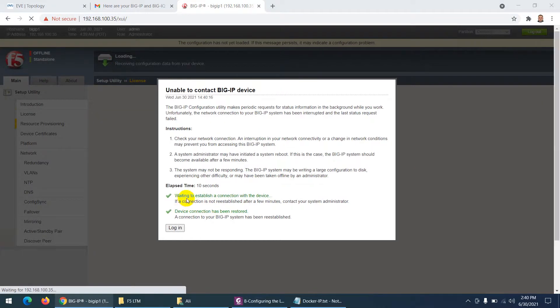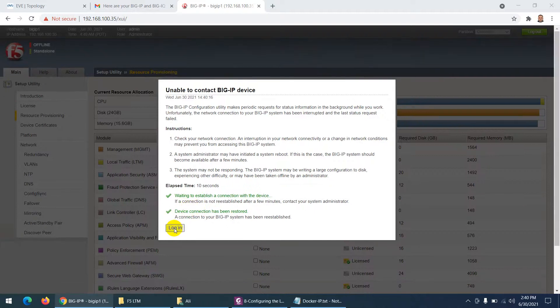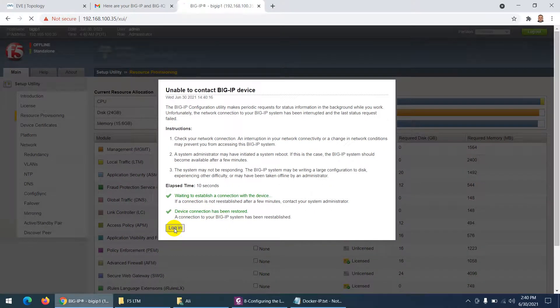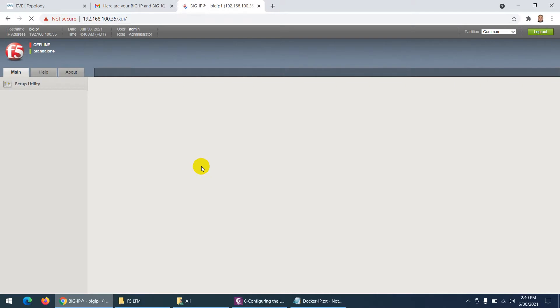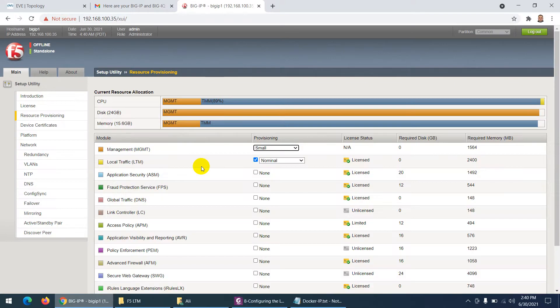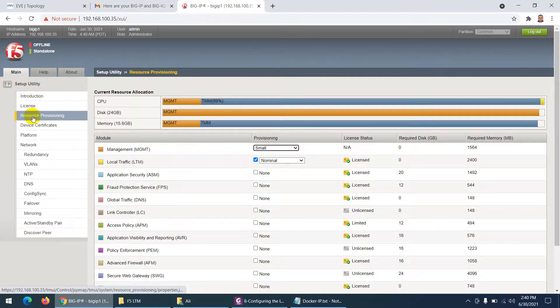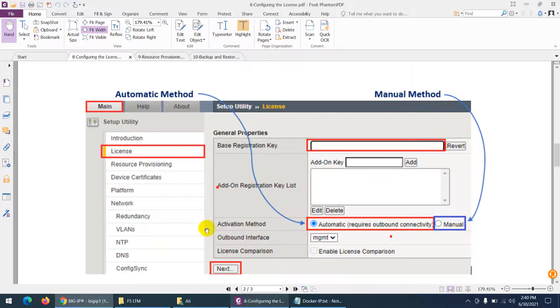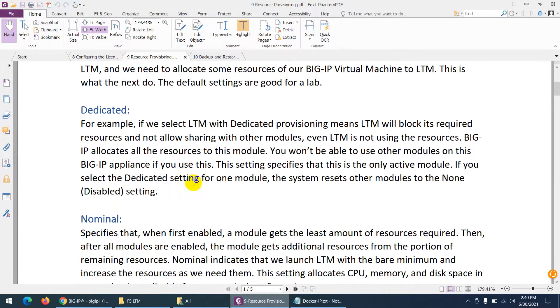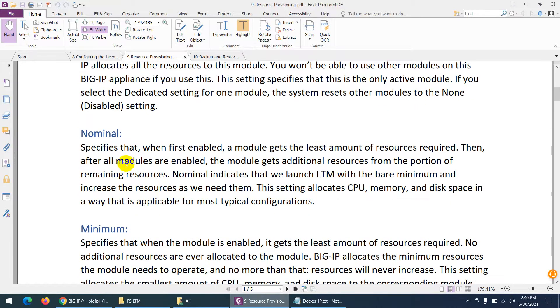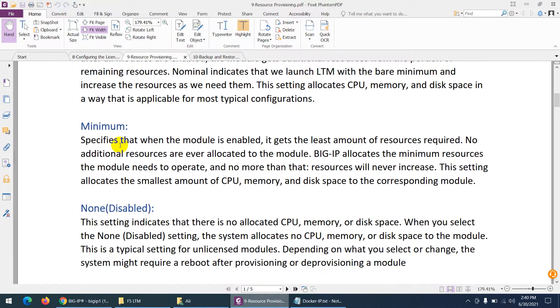So let's login now. Click on login. Yeah, so it's done - license part is done. Now it's going to resource provisioning. We already covered resource provisioning as well - what is dedicated, what is nominal, what is minimum.